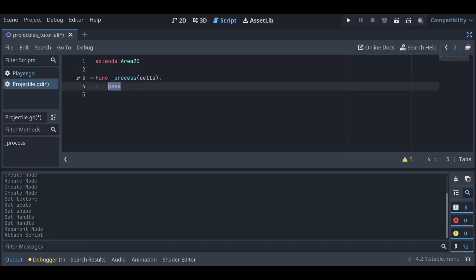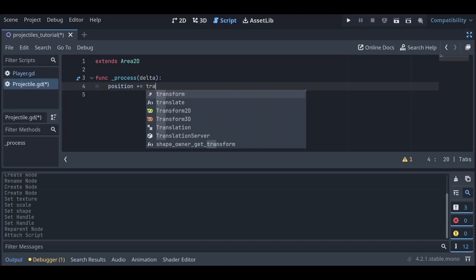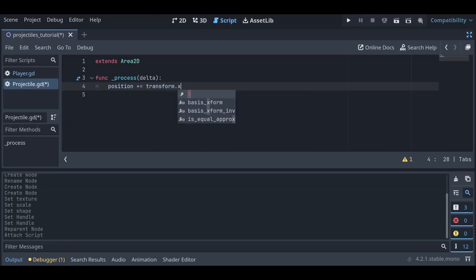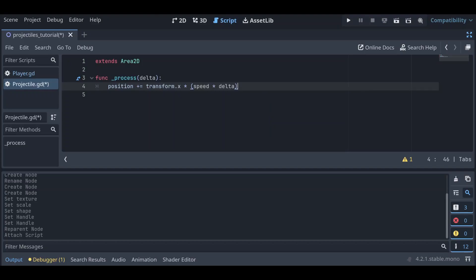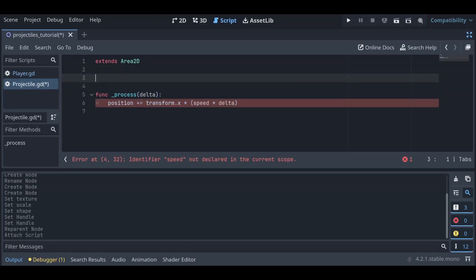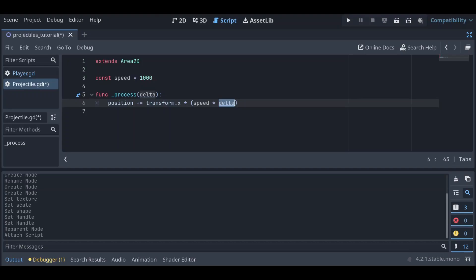Our projectile is very simple. In the process function, we're going to say: position += transform.x * speed * delta. transform.x is the left-right direction on the screen. Delta is the time between frames, which allows our projectile to move at a consistent rate despite a potentially changing frame rate. Let's also declare our variable: const speed = 1000, so it moves quickly. Save this.